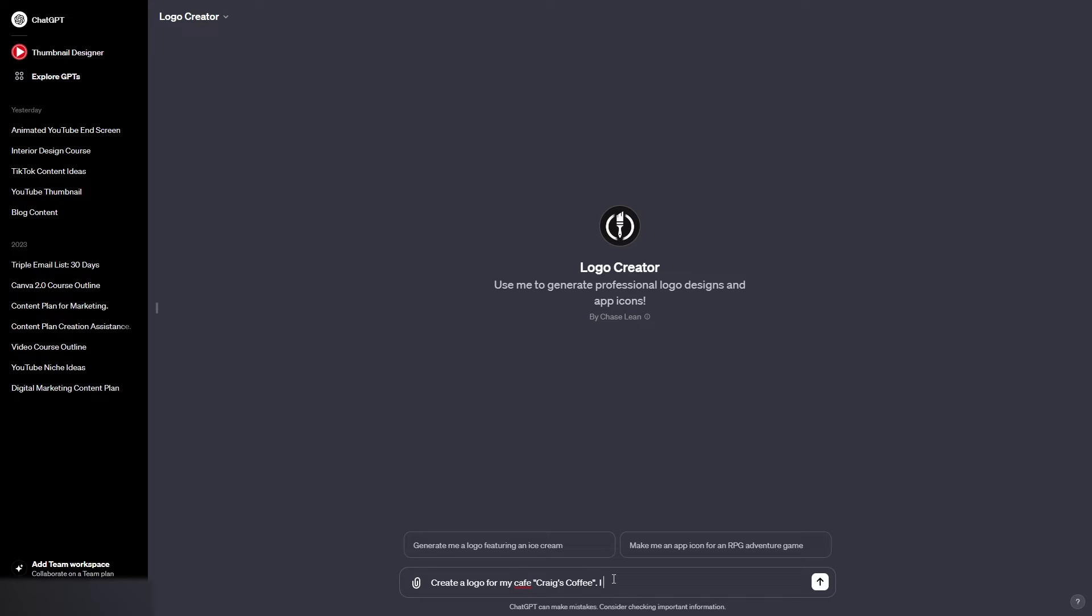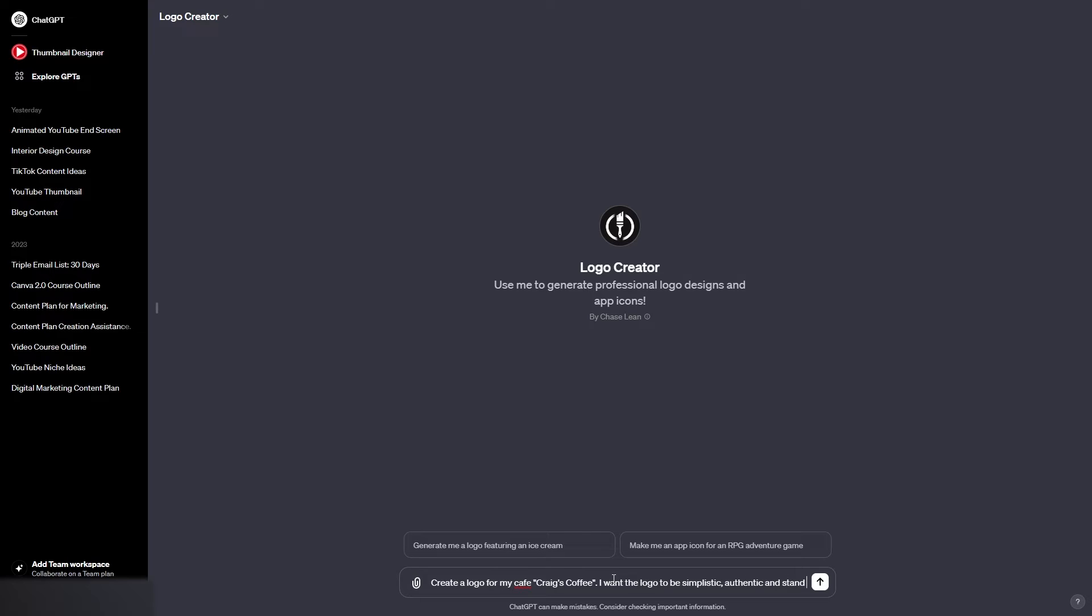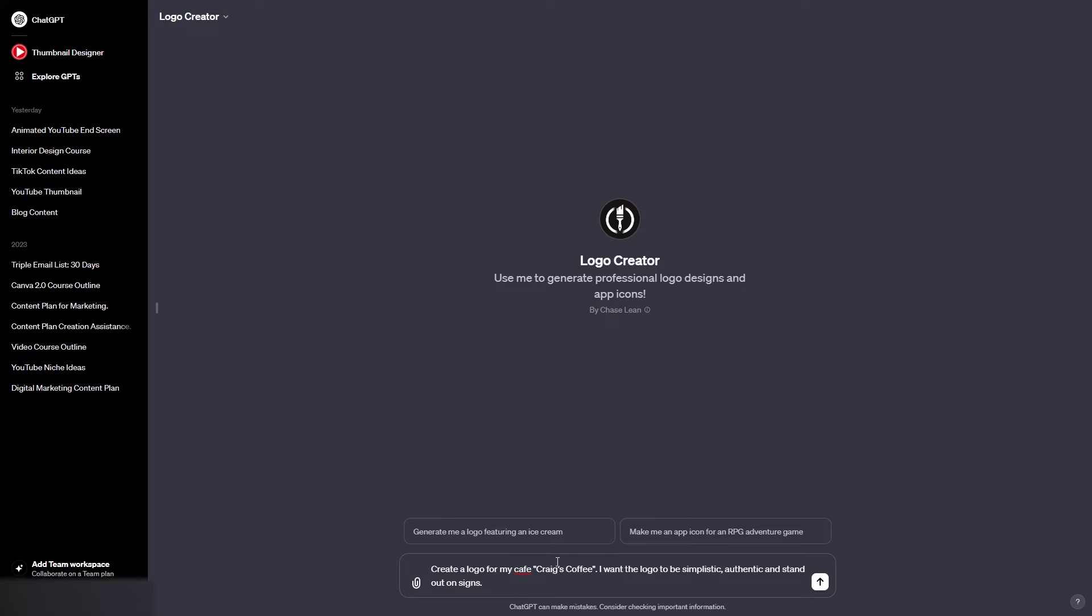I want the logo to be simplistic, authentic and stand out on signs. So what I'm trying to do here is add specific information to make the logo how we want it to be. Now you can do this for your logo. You can add specific colors that you want it to use, add ideas for the type of design, and use words that will convey the type of logo that you want ChatGPT to create. So I think for now we're going to keep this quite simple. Or alternatively you can let the logo creator run wild and you could just tell it the name of your brand and your type of business, or you could even just give it the name of your brand, but I'd rather give it a bit more information so that it knows what it is the logo will be for.